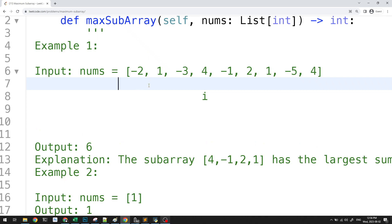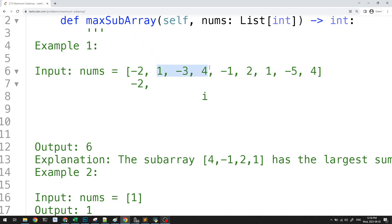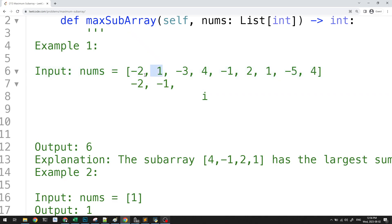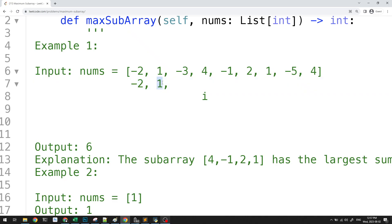Initially, the first answer has to be -2 — the first element of the array. When we arrive at a new index, we have two choices: either we include it as part of our continuous subarray, or we don't. The answer so far is -2. If we include the 1, we get -2 + 1 = -1. But why include -1 when we can just start a new subarray at 1? So the best sum here would just be 1, since it's greater than the sum we had so far.